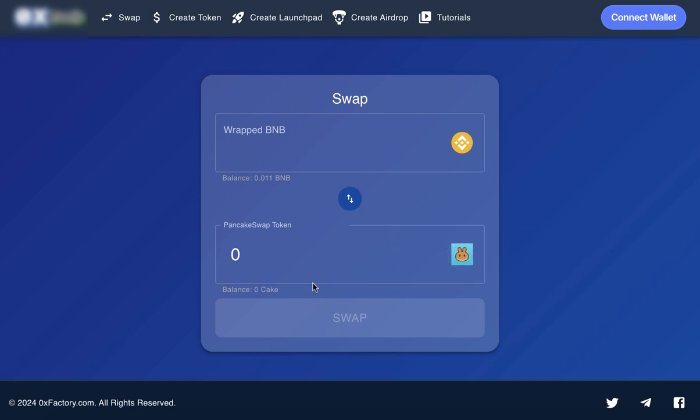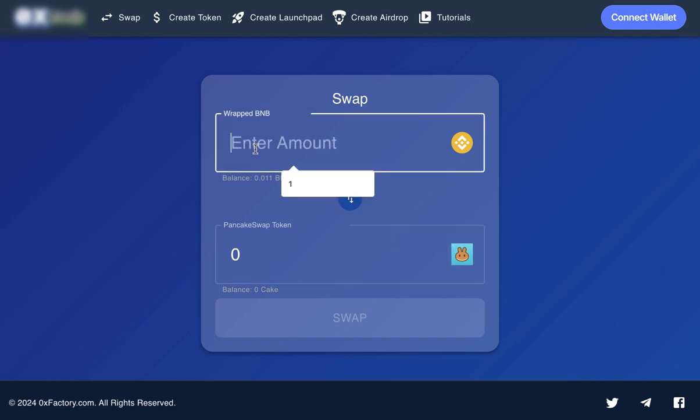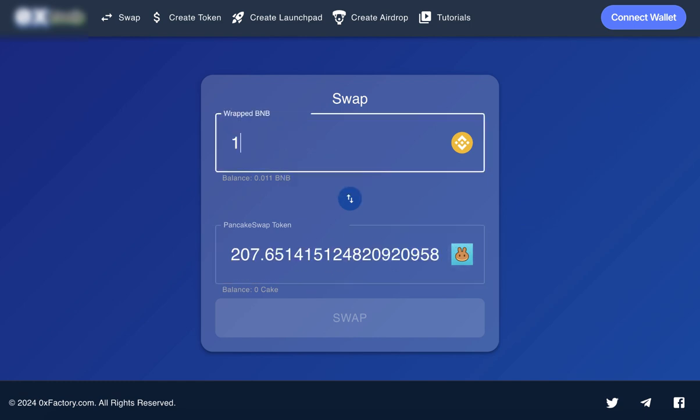We also provide real-time price updates, ensuring complete transparency and the best possible rates for your swaps. Our platform is built with speed and efficiency in mind, so you can complete your swaps in just seconds. No more waiting around. Your time is valuable, and we make sure you can spend it focusing on what really matters.